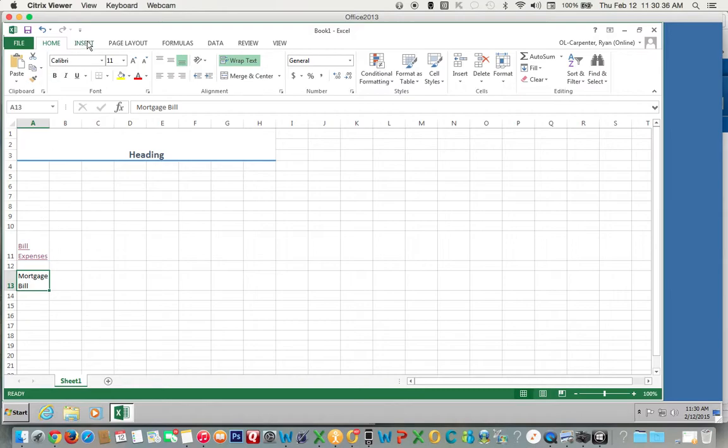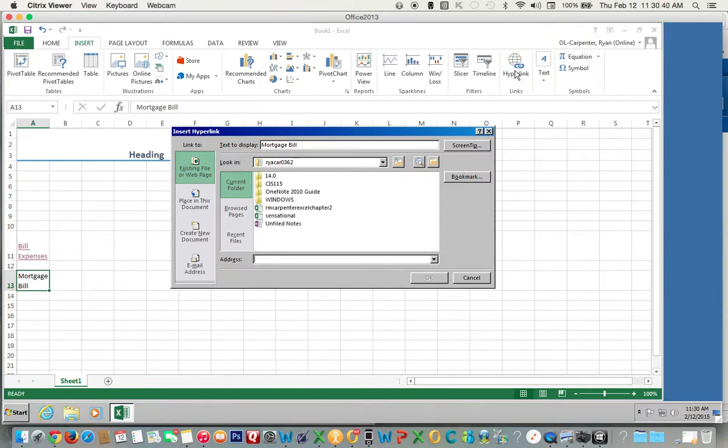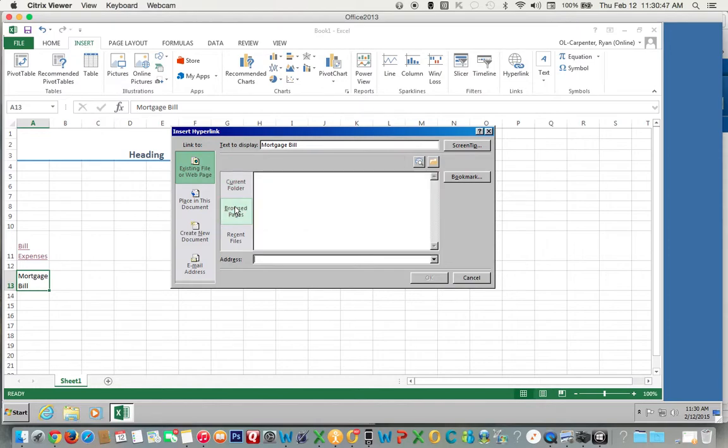Go to the insert tab, hyperlink, and here you'll see a lot of different choices. We can go to browse pages if you have it saved there. That's how we're going to do it.